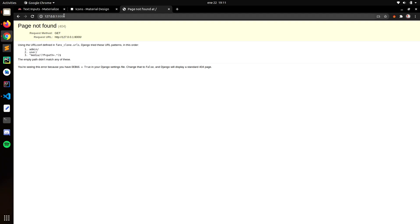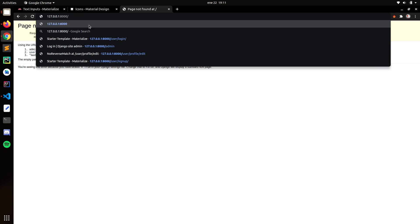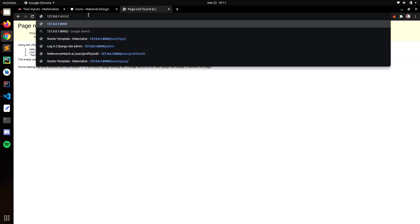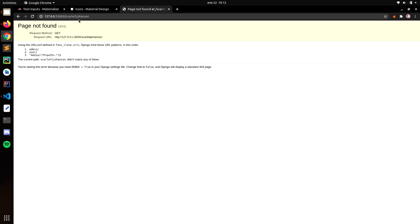Hello everyone. In this video we're going to finish with the profile. We have one user already, and we want to show the user profile. For example, when we type the username — like Scarlett Johansson — we want to show her profile.